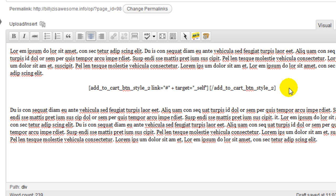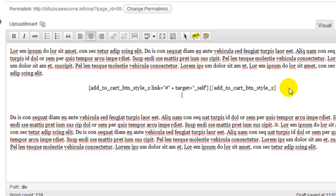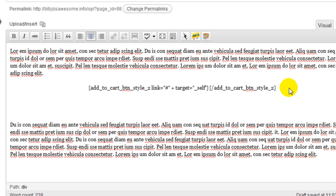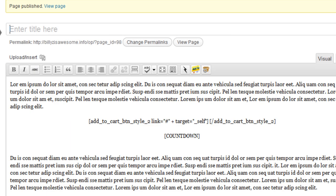I'm just going to go ahead and scroll up. And now just to add the countdown, I just have to add text here. Countdown. That's all I need. I'm going to publish the page. Okay, page is published. Let's go ahead and take a look at it.